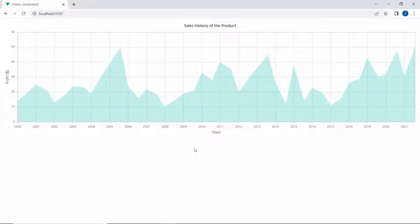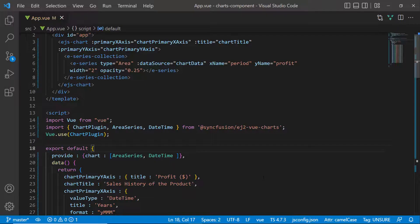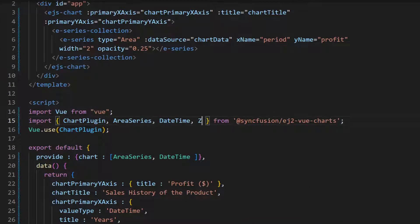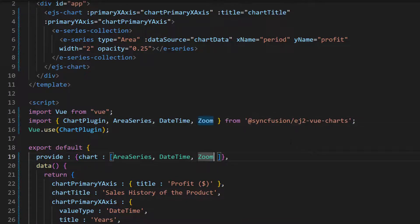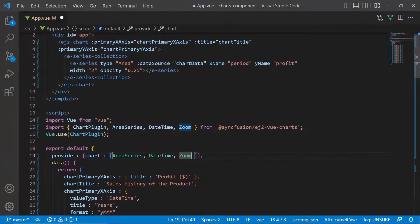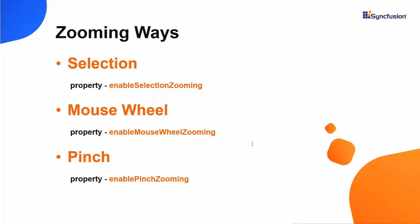Next, I will show you how to start zooming specific chart areas. First, I import the zoom module from the Syncfusion EJ2 Vue charts package and inject it in the provide option. You can zoom the chart area in three ways: through selection, the mouse wheel, or pinch zooming. In the first option, selection zooming, you select the chart area to be zoomed.